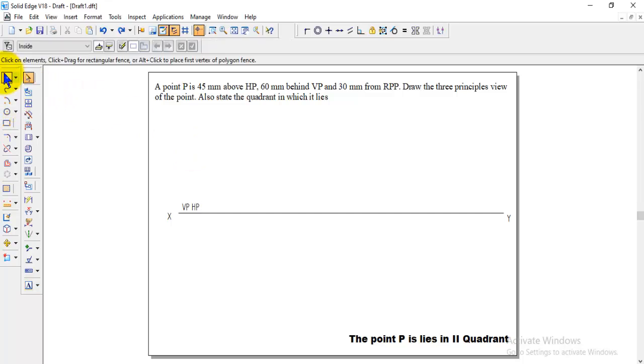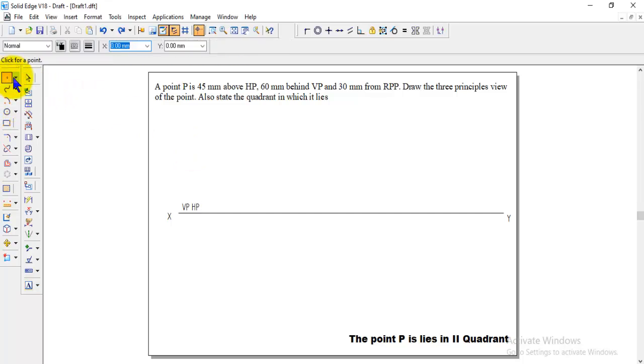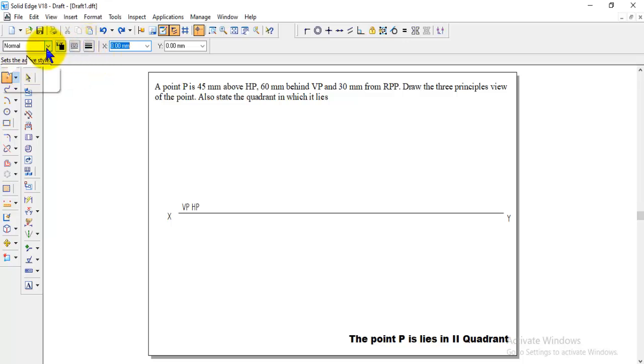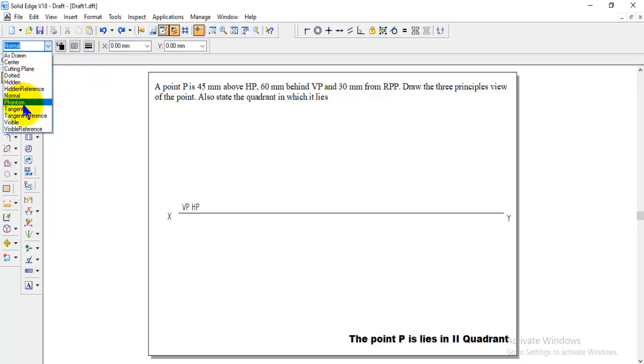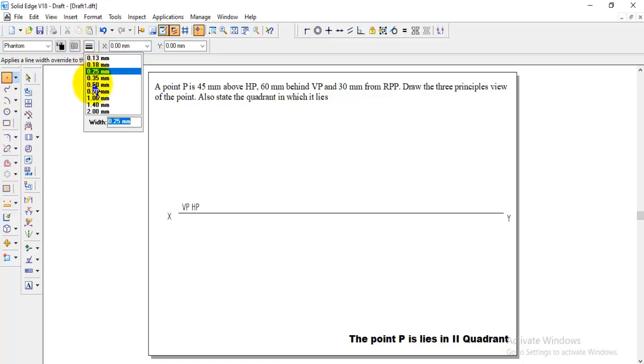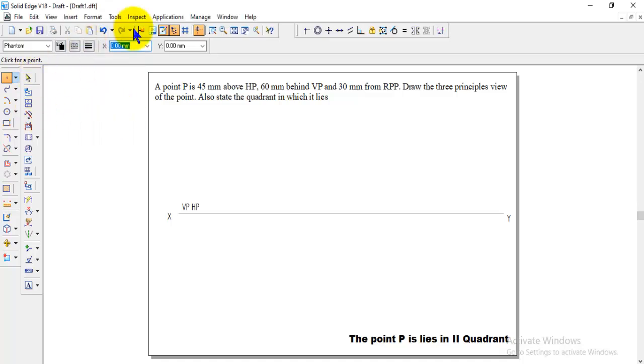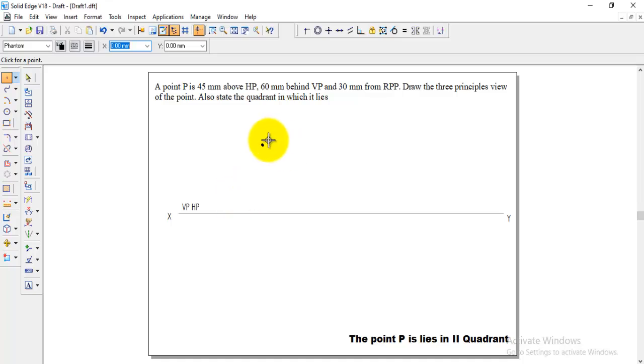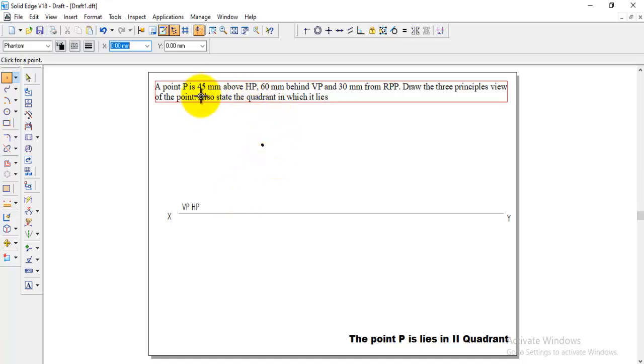Now, we need to take the point option in the line option, take point option and then take the phantom. Here the thickness you can make it as 5 mm and you can keep that point somewhere above XY line. The distance they given 45 mm and 60 mm.